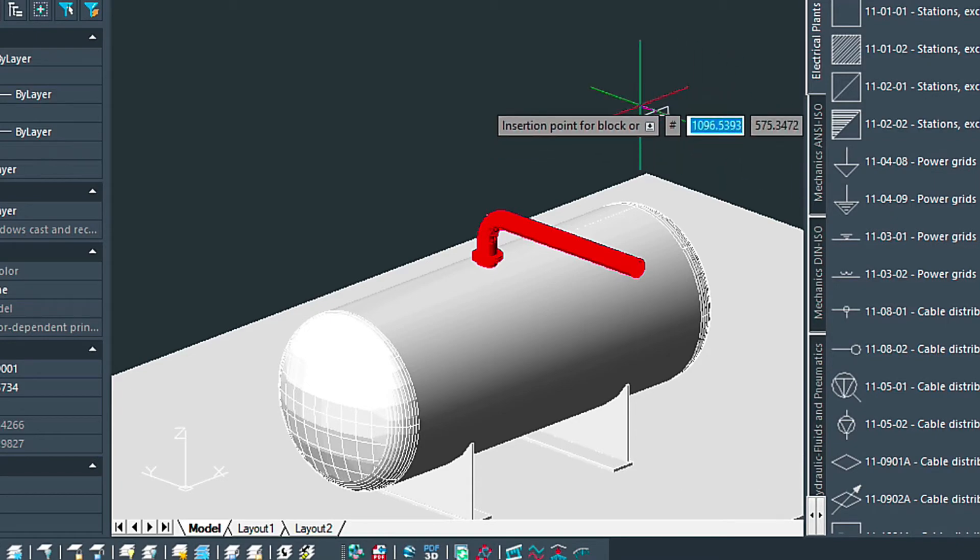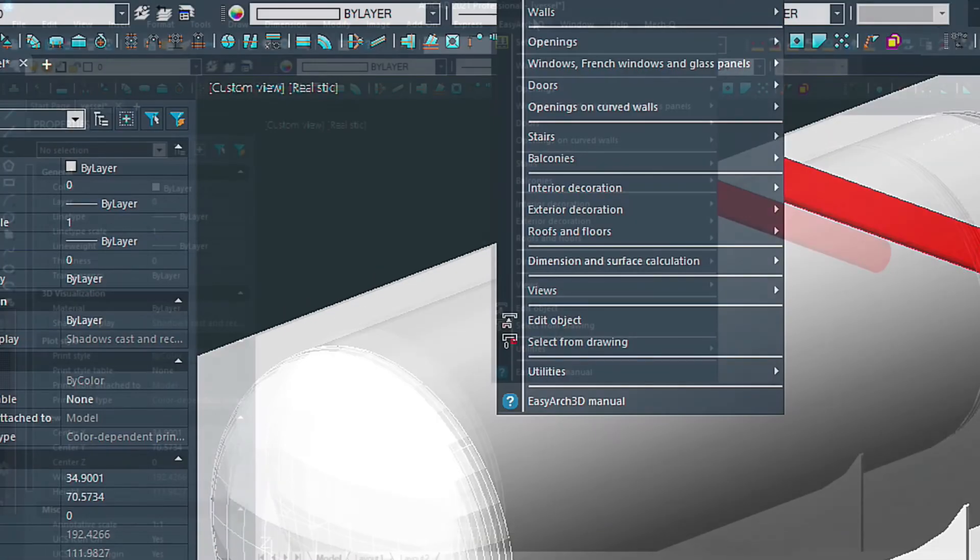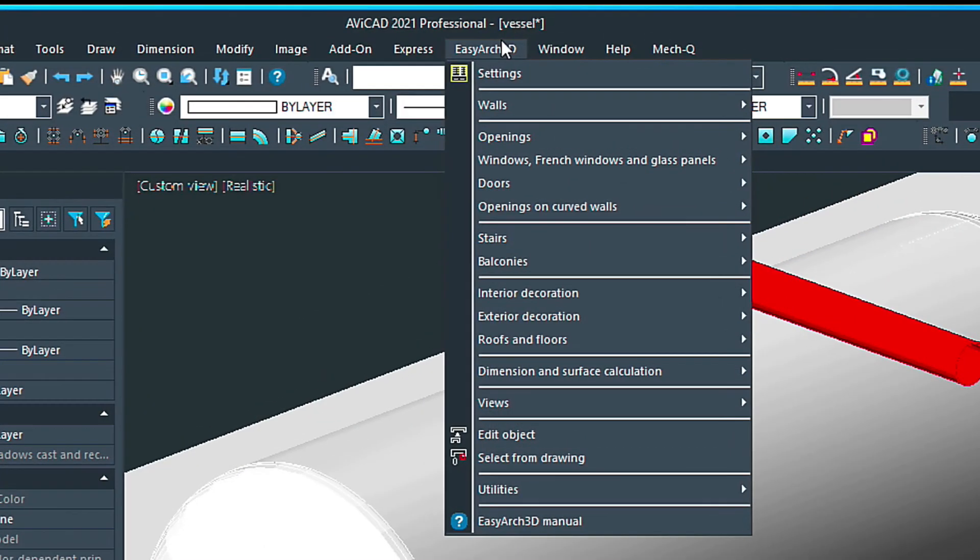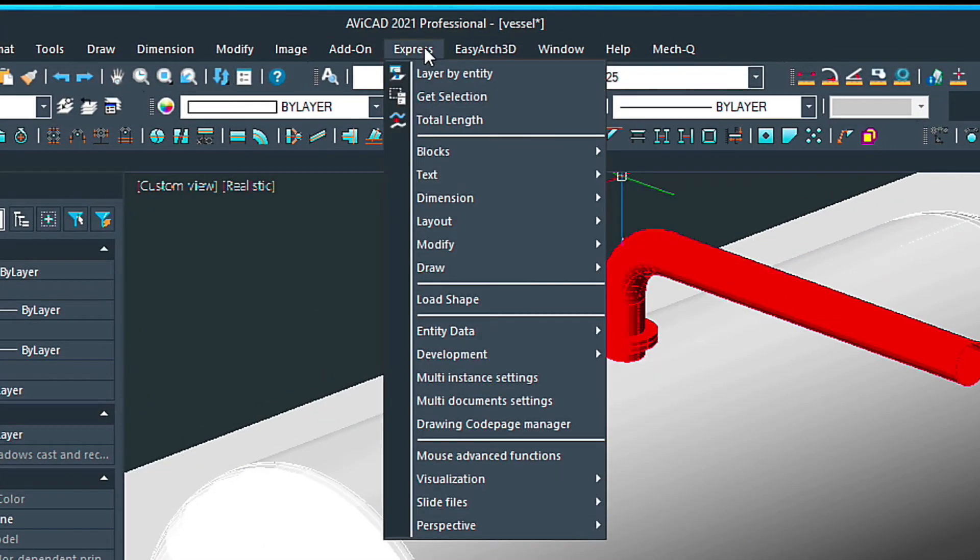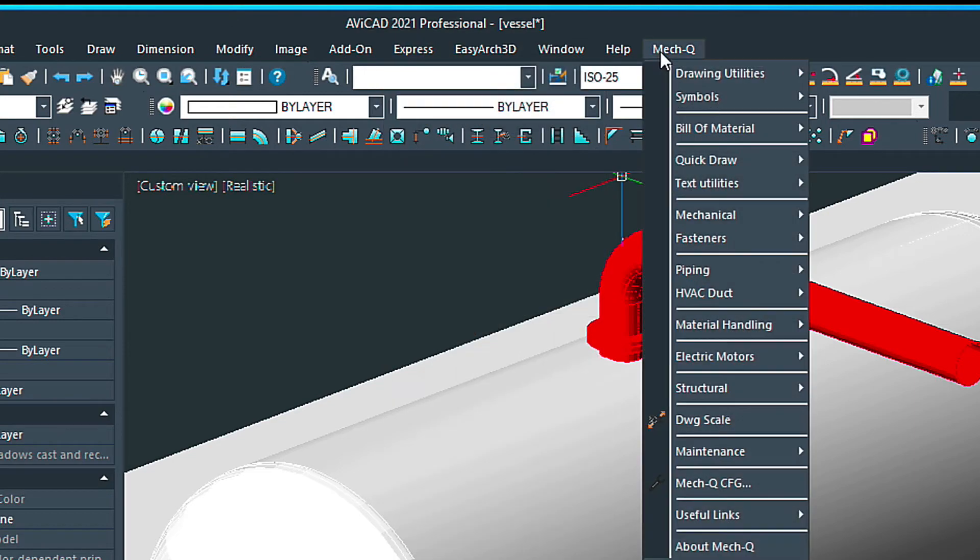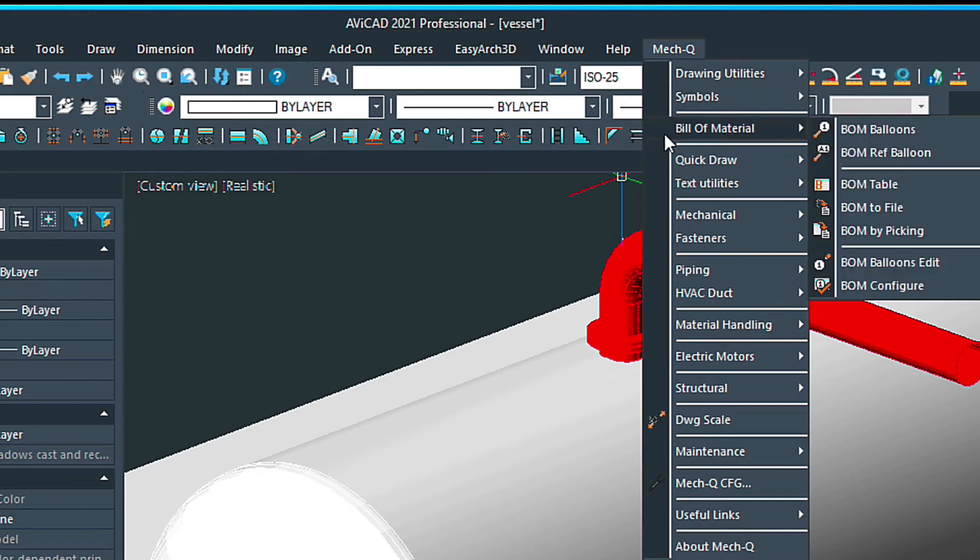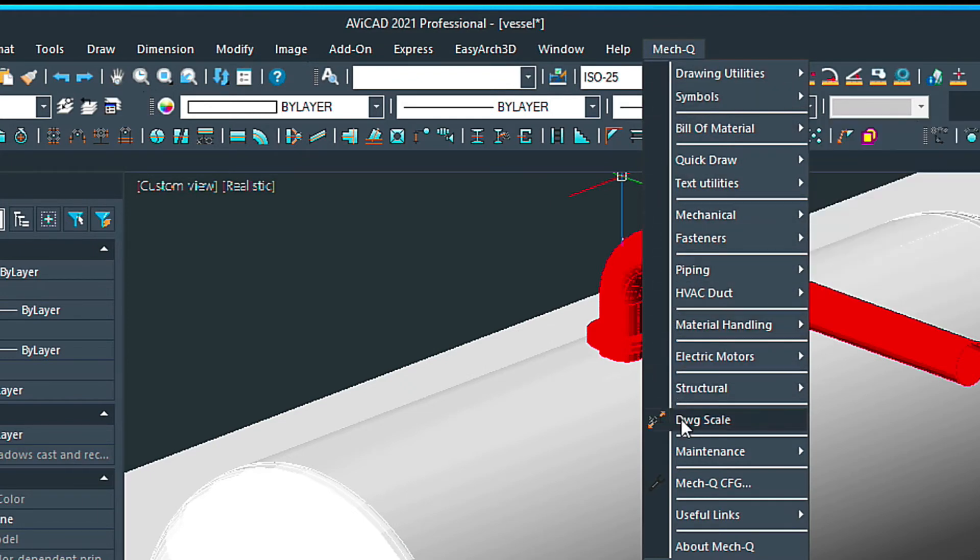So with the plus version you'll also get the easy arch and with all versions you'll get the express tools which you'll find a lot of new tools in and in all versions you'll receive the MECQ tools as well which include piping, ducting, structural and mechanical.